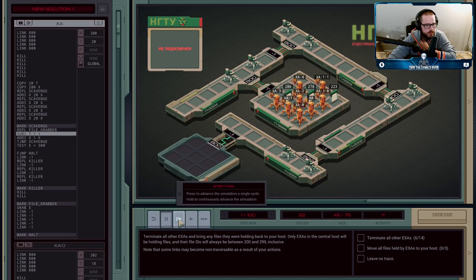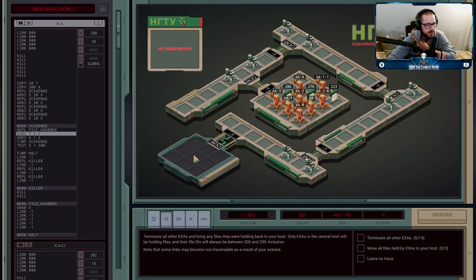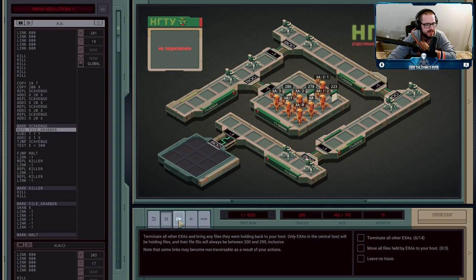The one starting at 280 is execution agent A itself. What they'll do is create a file grabber that blindly tries to grab the file in its X register and then heads back home. The file grabber subtracts one from T, adds one to X, and jumps back to repeat the loop.